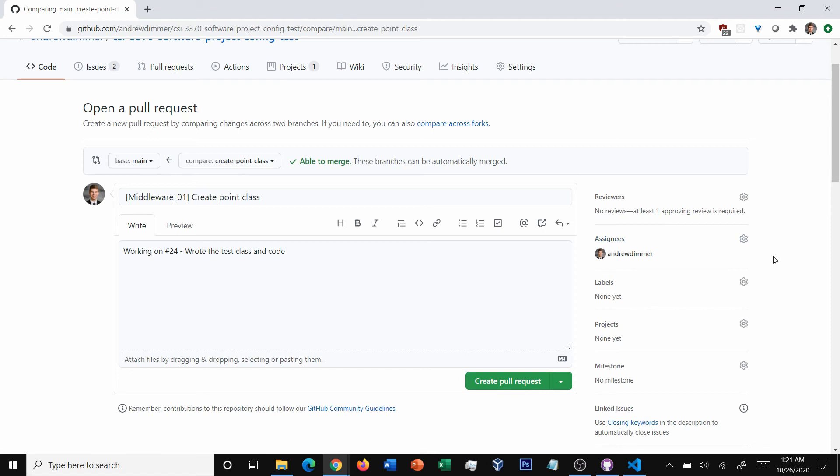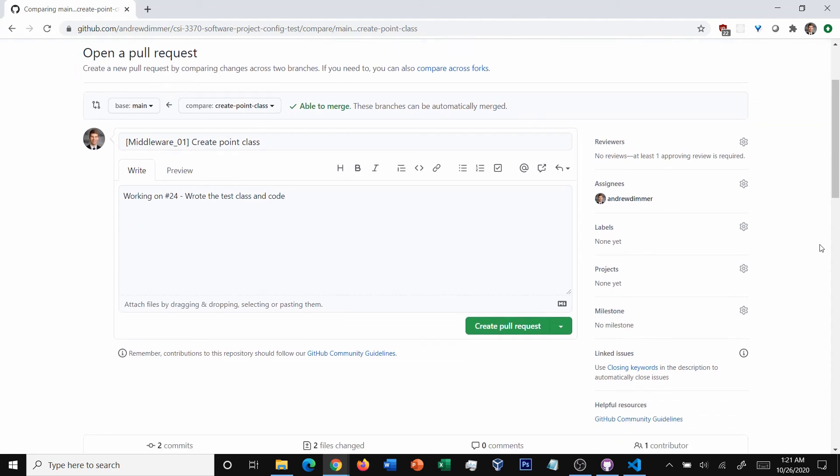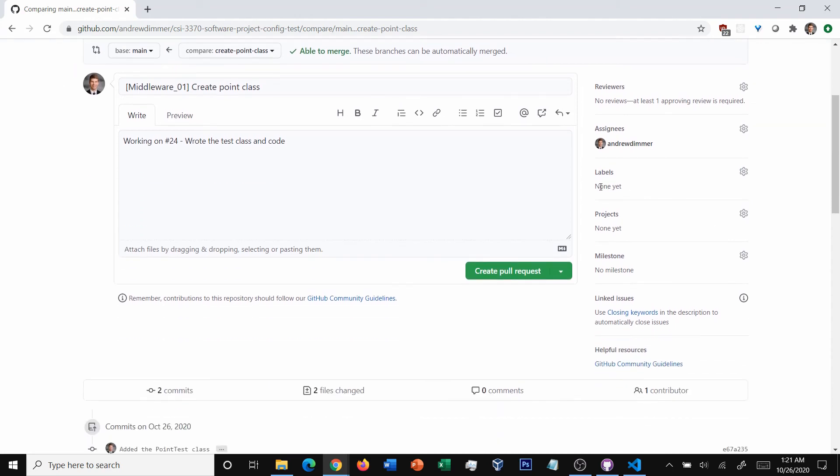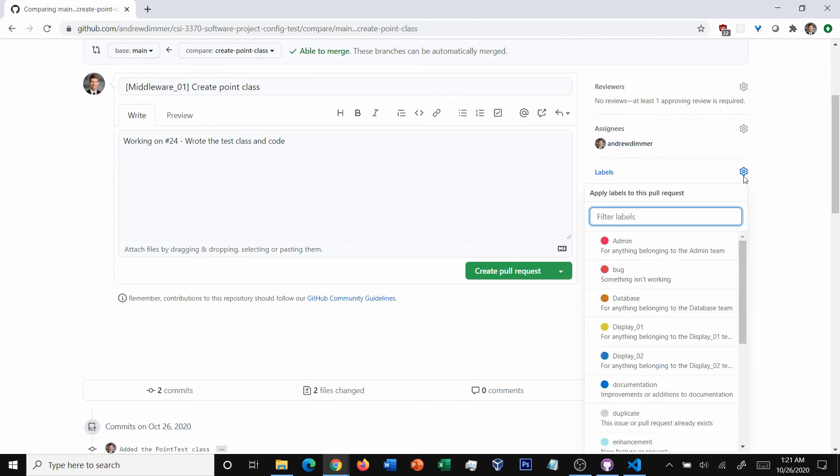If you've got partners that you're programming with, you can add them as assignees as well if they're also helping you push code. What's next? Well, we've got labels. And these are great because it allows us to filter different pull requests and issues and everything based on what parts of the project we're working on and what types of changes we're making.